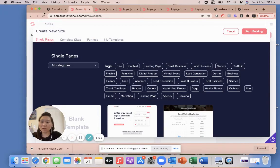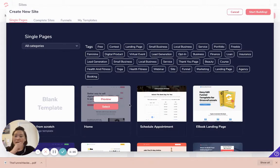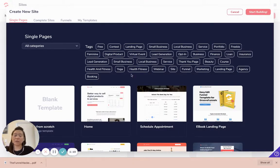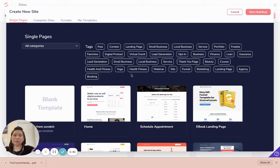As you can see here, this is what you will see in GrooveFunnels. If you don't already have a GrooveFunnels account, please let us know to get our affiliate link. It's important that you get our affiliate link so that we can actually support you on an ongoing basis going forward.